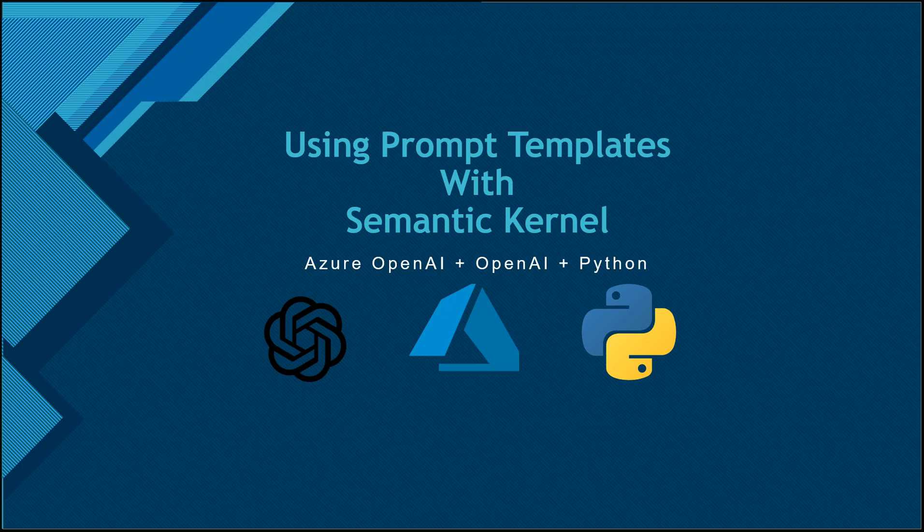In this video, I will be talking about prompt templates, how you can use prompt templates with the Semantic Kernel, and I will be talking about both Azure OpenAI as well as OpenAI's implementation for Semantic Kernel. So let's get started with that.